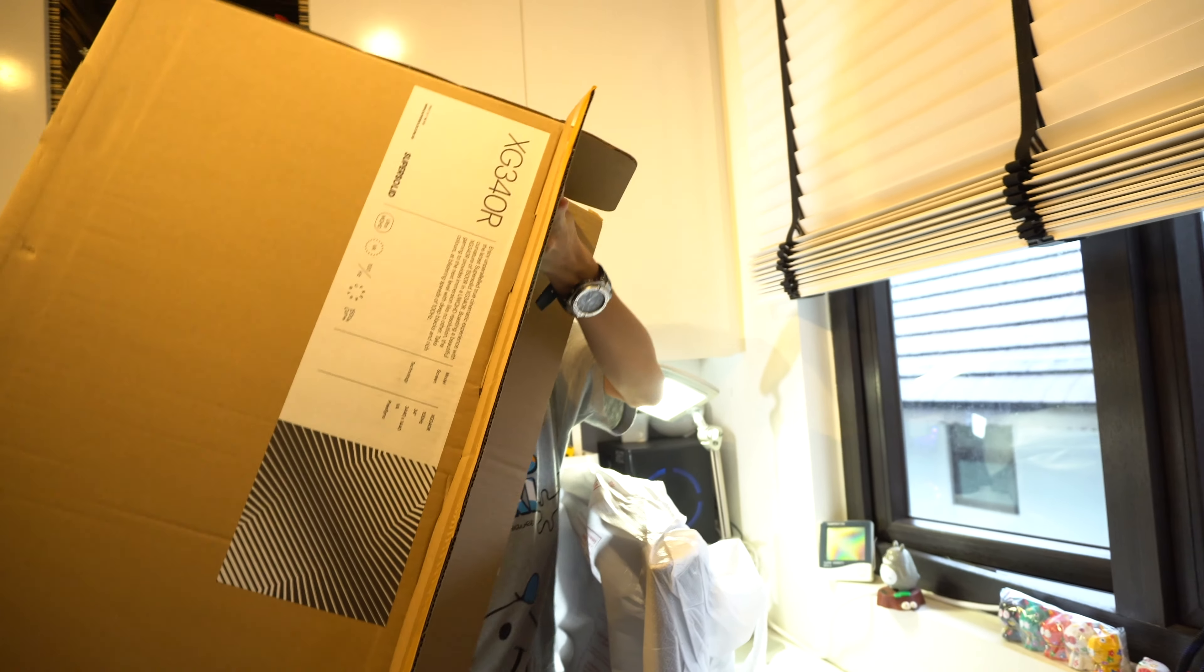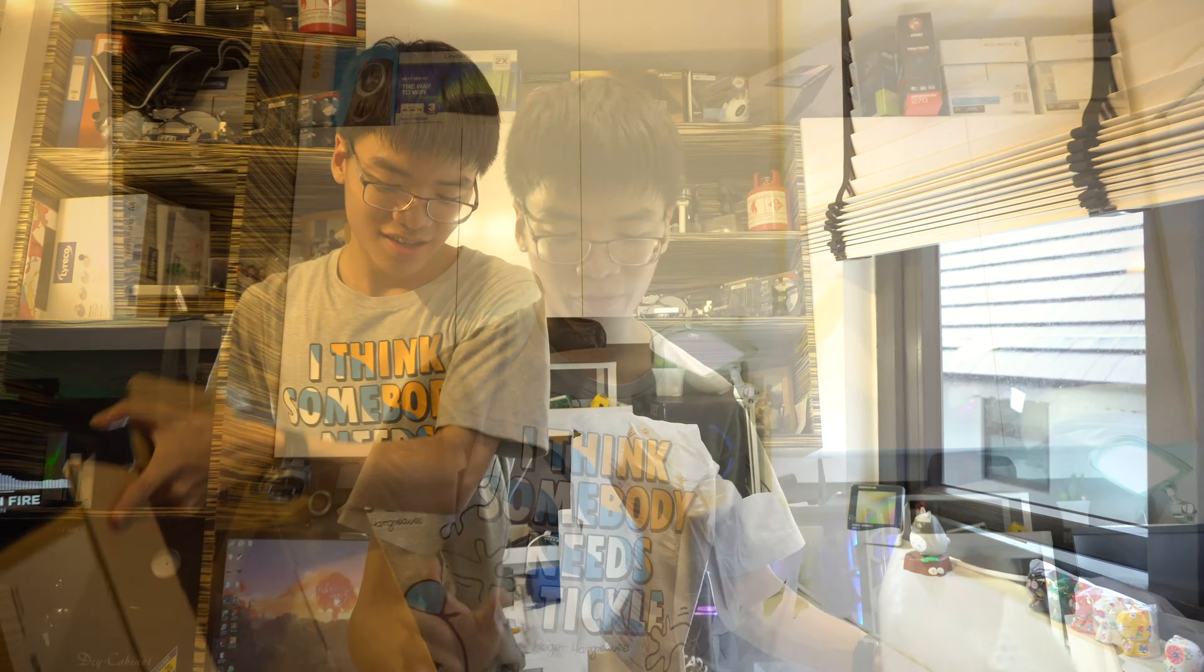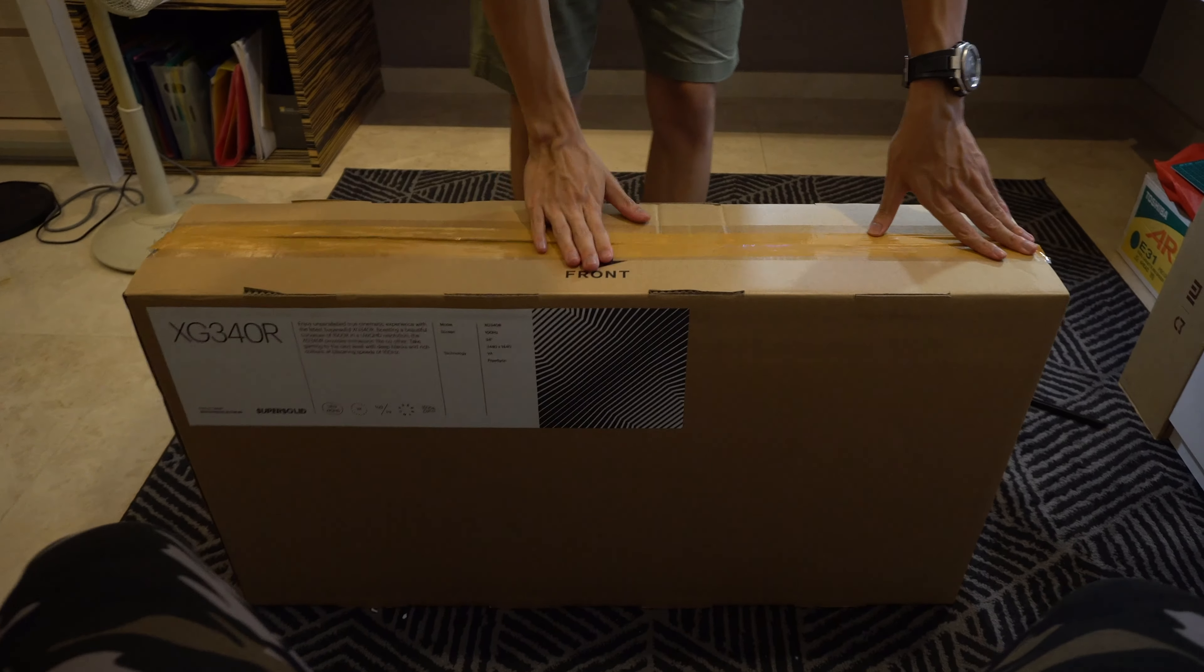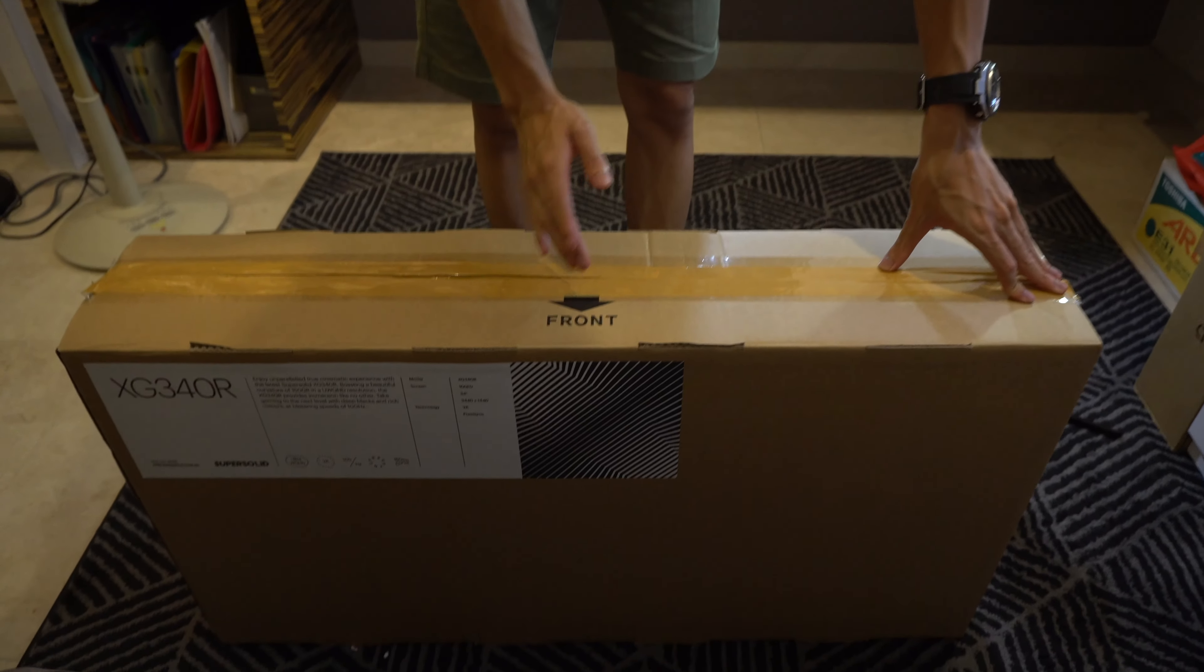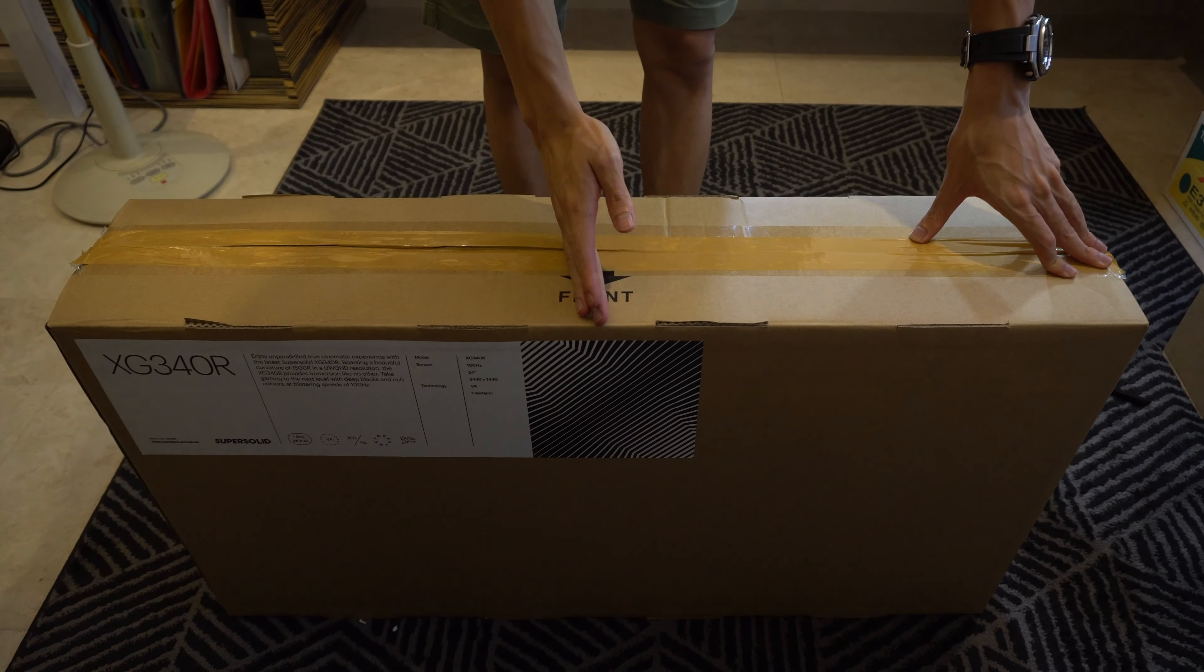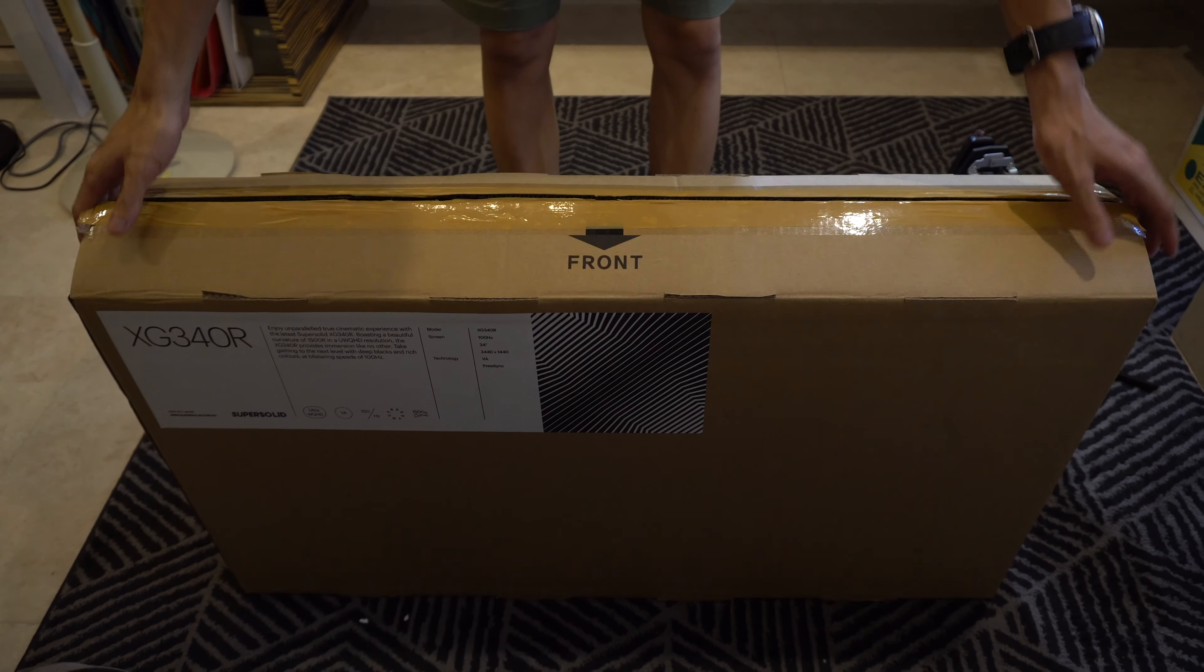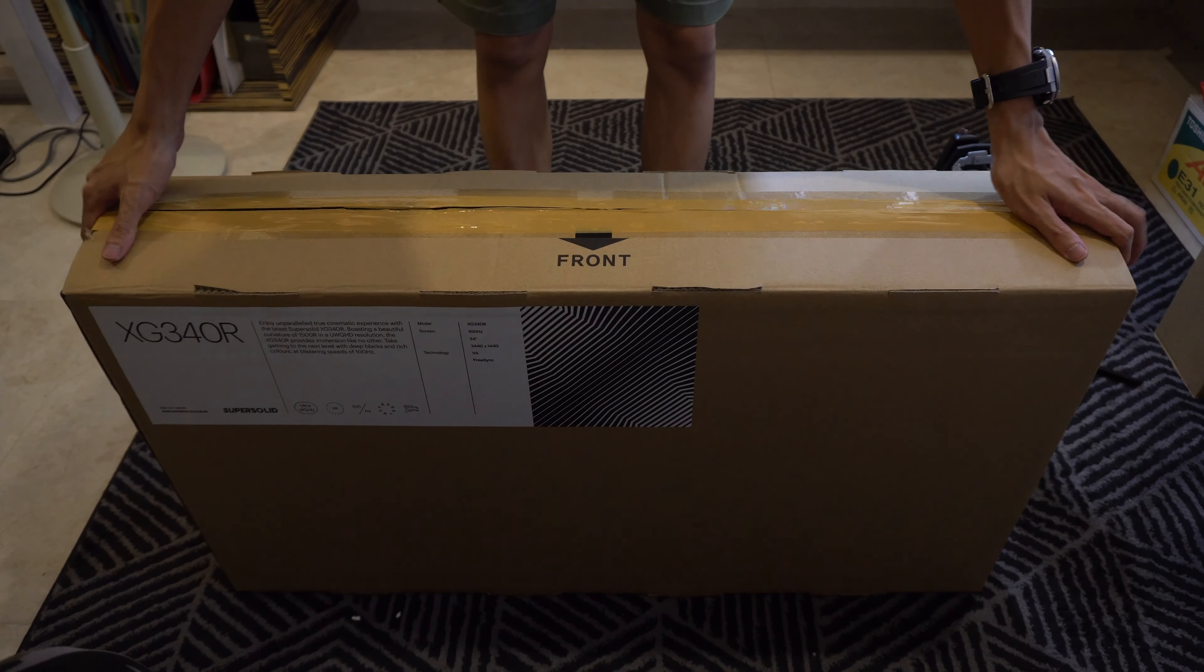For the unboxing issue, the box that the monitor comes in doesn't really permit you taking out the monitor safely unless you use the method shown, which I will show you now. So when you get the monitor, this is the front right here.